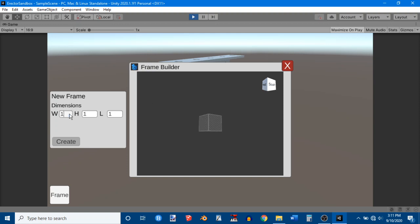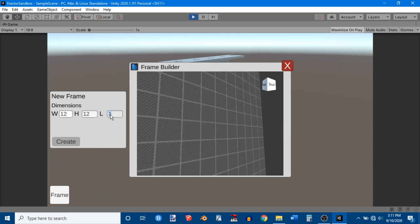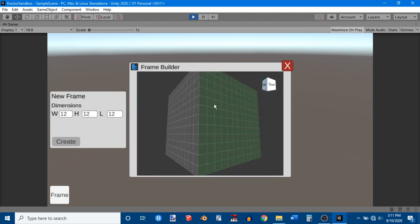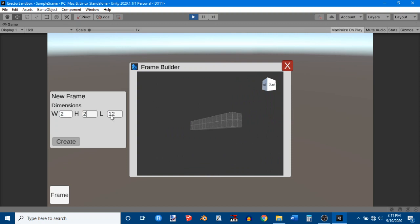Right? Yeah, so I think, yeah, 12 by 12 by 12 is the biggest. Oh, I have to zoom out. Yeah, that's the biggest cube you can make. But anyway, I just want to make something that's 2 by 2 by 1. I'll zoom back into that.